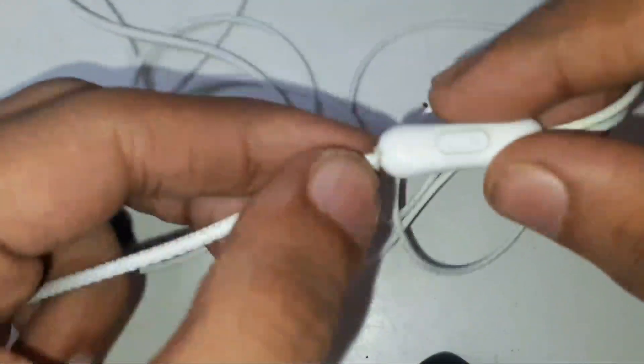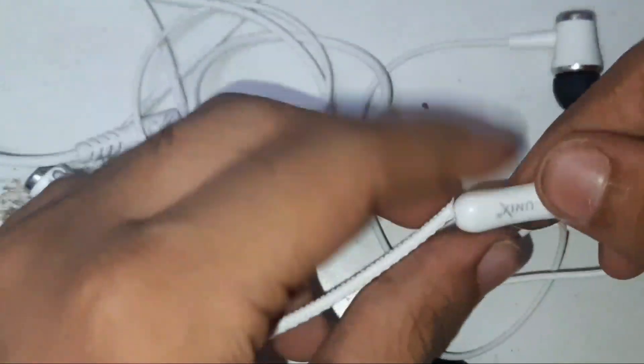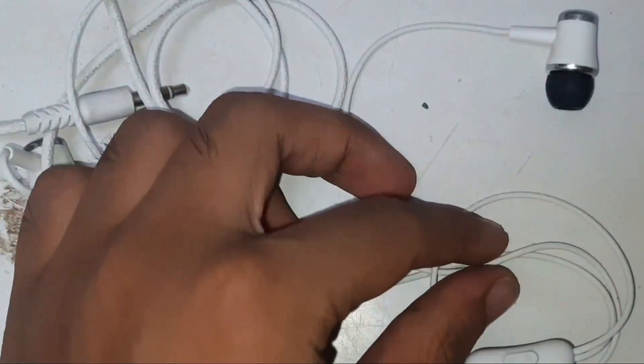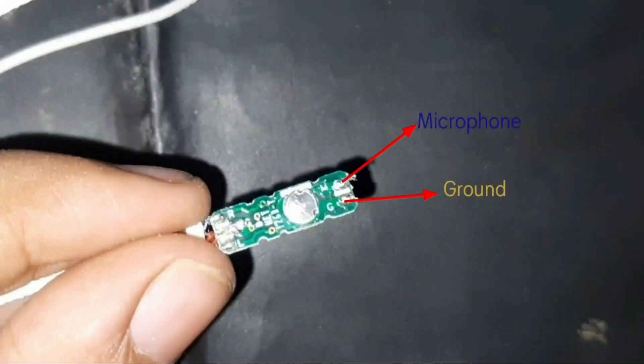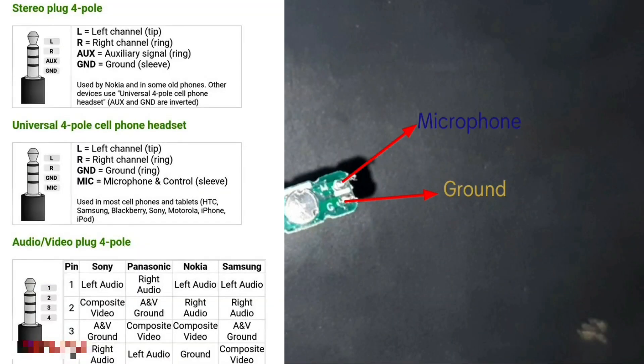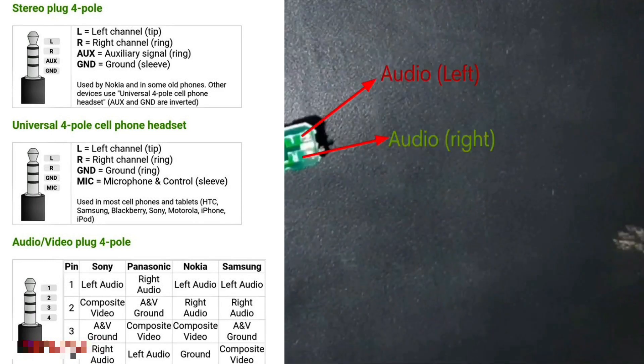So basically guys, here I'm taking one damaged earphone. Basically it's damaged from this part, so it's not working. Let's repair this. To repair an earphone you must know its basics. All the earphones that we're using mainly have four wires: two for the audio, one for mic, and one for ground.